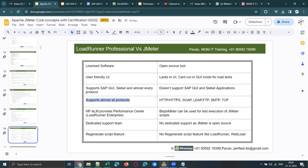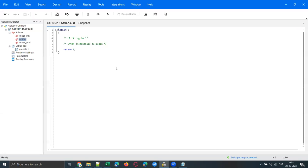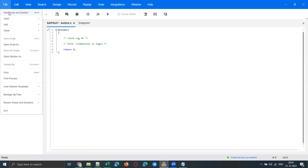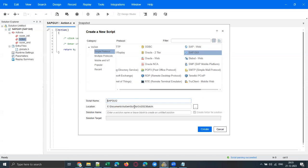Now let me show you how to record a script. Most of you may already know how to record a web application. Let me show you how to record a SAP GUI script — I just want to record launching the application and logging in. I'll start a new script and select the SAP GUI protocol, as you can see here, and click Create. I've selected SAP GUI and will give it the name 'demo script'.